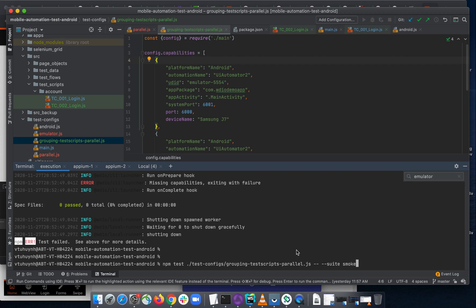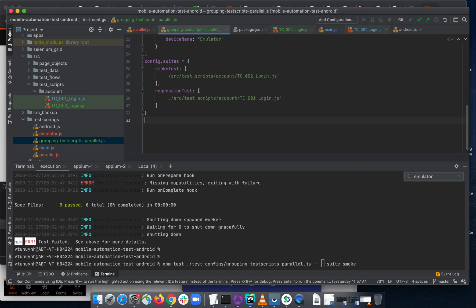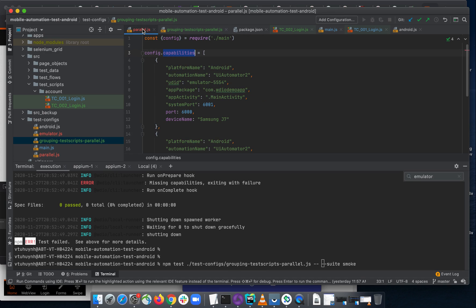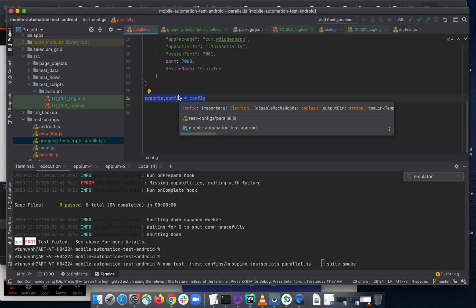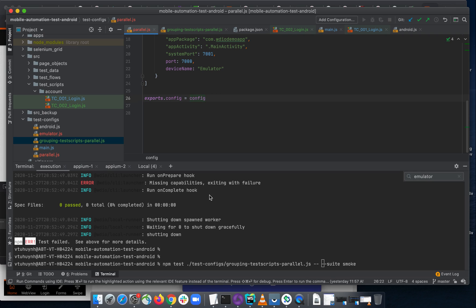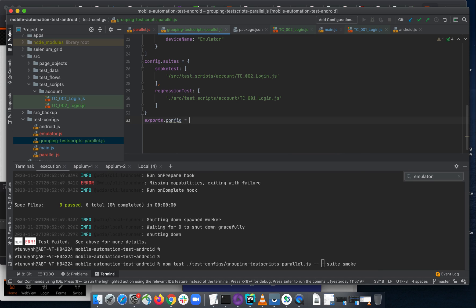Let me look at the error more carefully. I see the problem — I forgot to export the config object from the configuration file, like we did in the main config. Since we didn't export it, when we run it, it's missing the capabilities. So we need to export the config object.